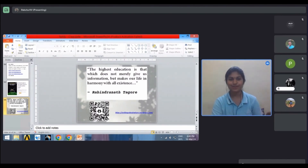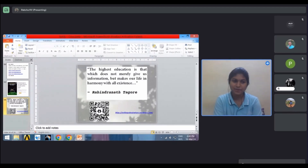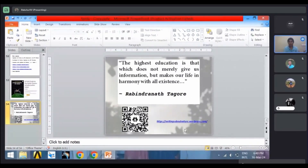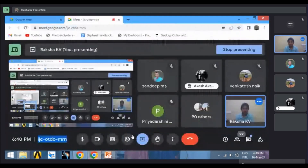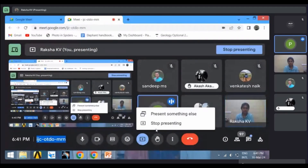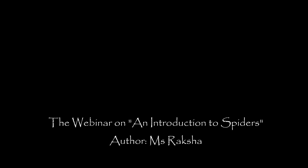I believe the highest education is that which does not merely give us information but makes our life in harmony with all existence — a quote by Rabindranath Tagore. Learn about spiders and everything that surrounds you in nature. This is the best way to conserve nature and to help ourselves — if we are in harmony with nature, we can exist on Earth. We'll now take up questions. Thank you, Raksha — it was indeed a great session.